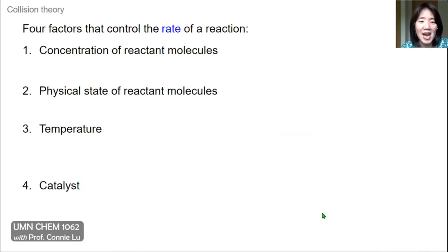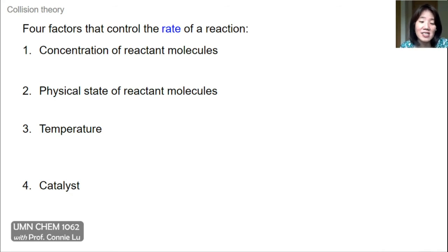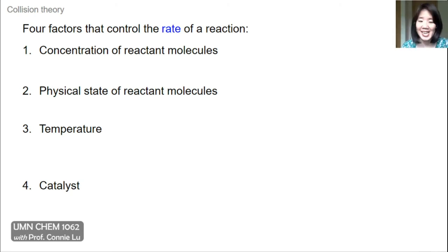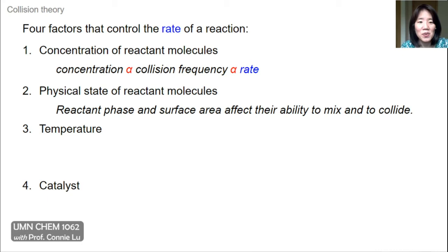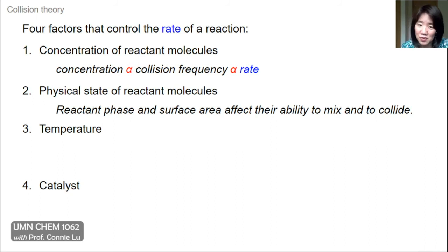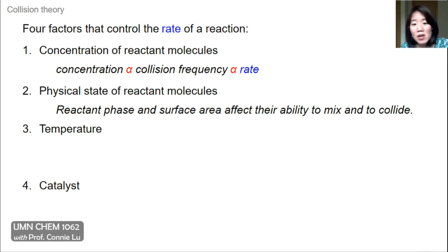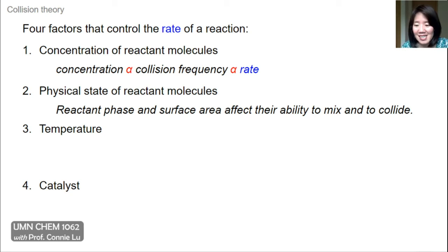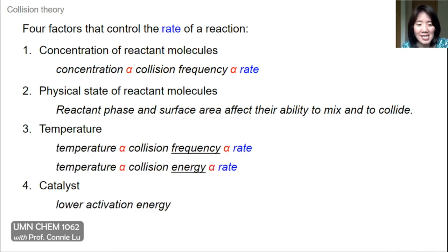There are four factors that control the rate of a reaction: the concentration of the reactant molecules, the physical state of the reactant molecules, and then things like temperature and catalyst. Concentration is important because if you have higher concentrations, you have higher collision frequency, which means a higher rate. The physical state or the reactant phase and surface area are also important because they may affect the ability of molecules to mix and to collide.